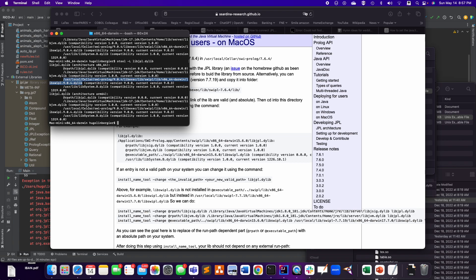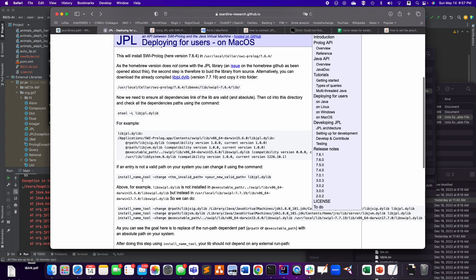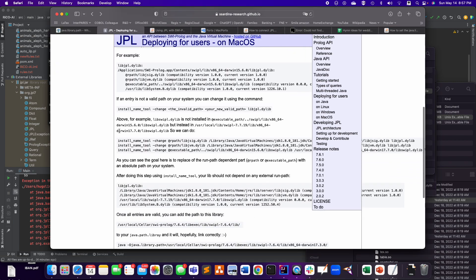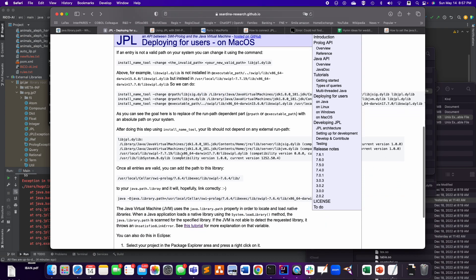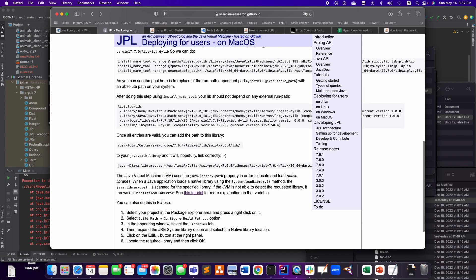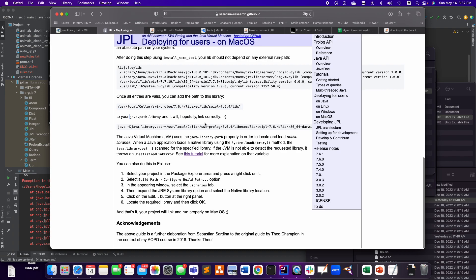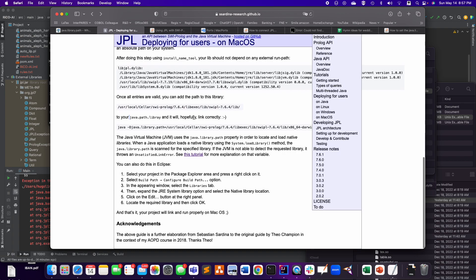So I changed these two using exactly that command that they give you here. So install_name_tool, change, etc. So I followed basically those instructions. And once all entries are valid, you can add the path to the library to your java.library.path.